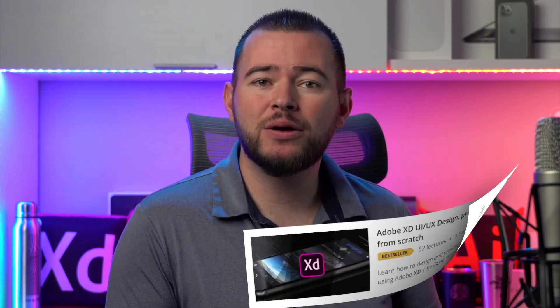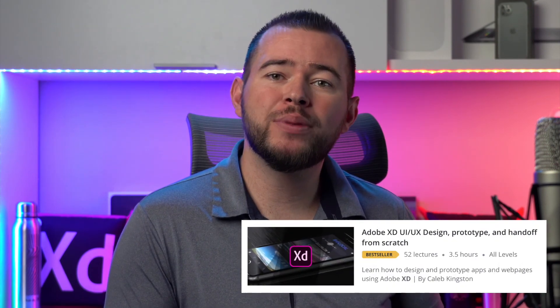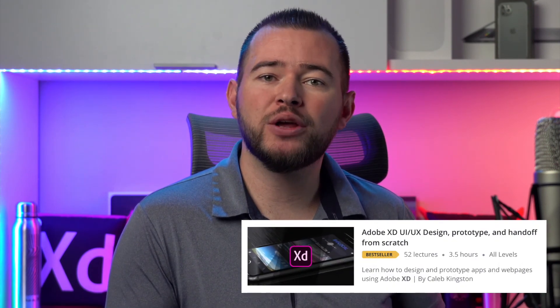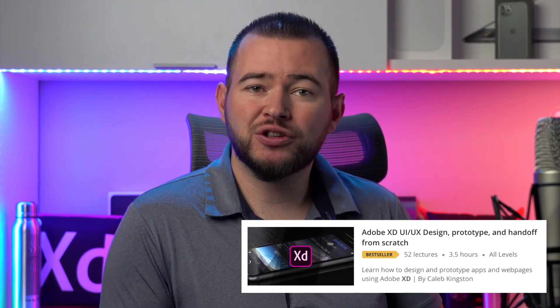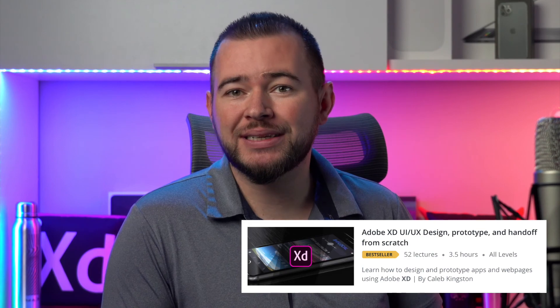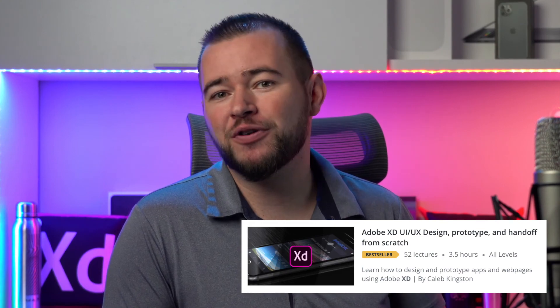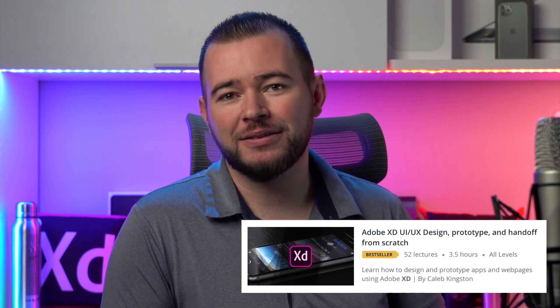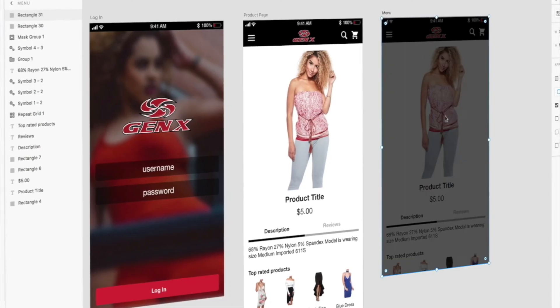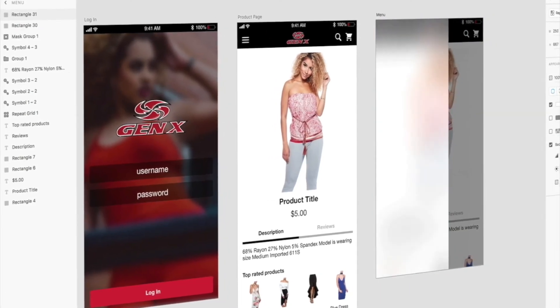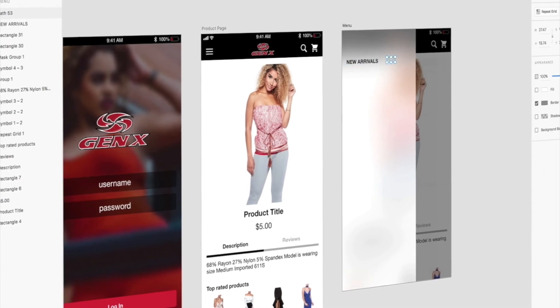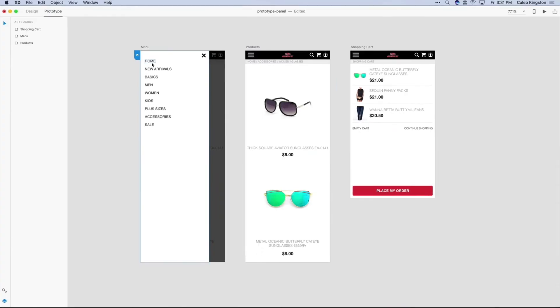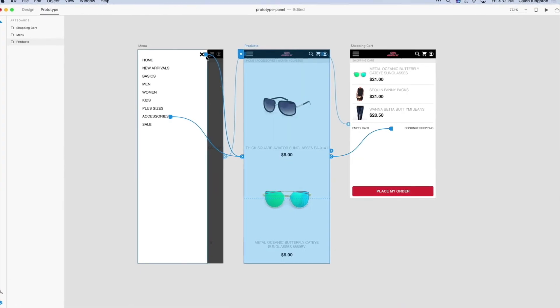If you're enjoying this free icon design tutorial, I have a complete course on learning Adobe XD for UI UX design. You can find a link in the description below with a steep discount included for my YouTube fans. This course will cover everything from learning the Adobe XD interface to designing and prototyping an entire app from start to finish.